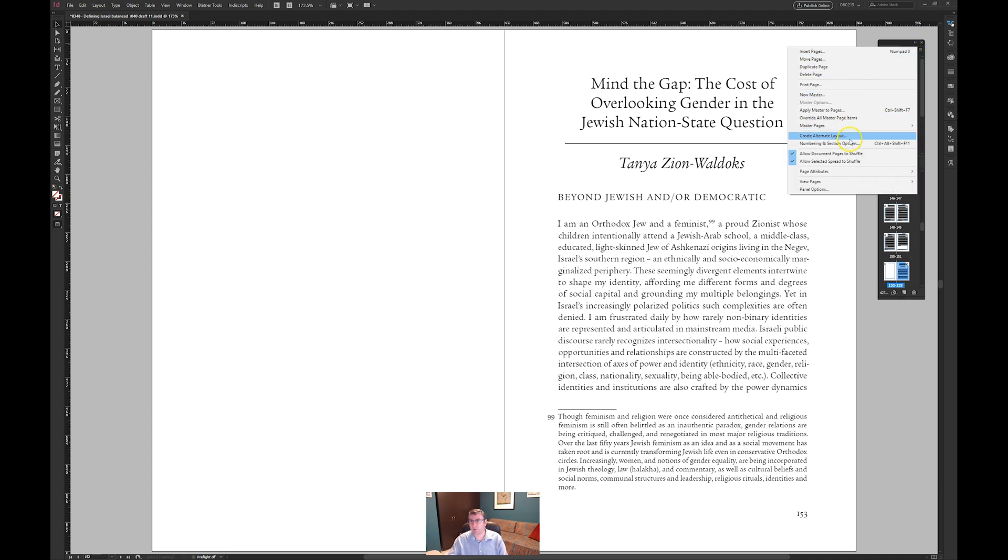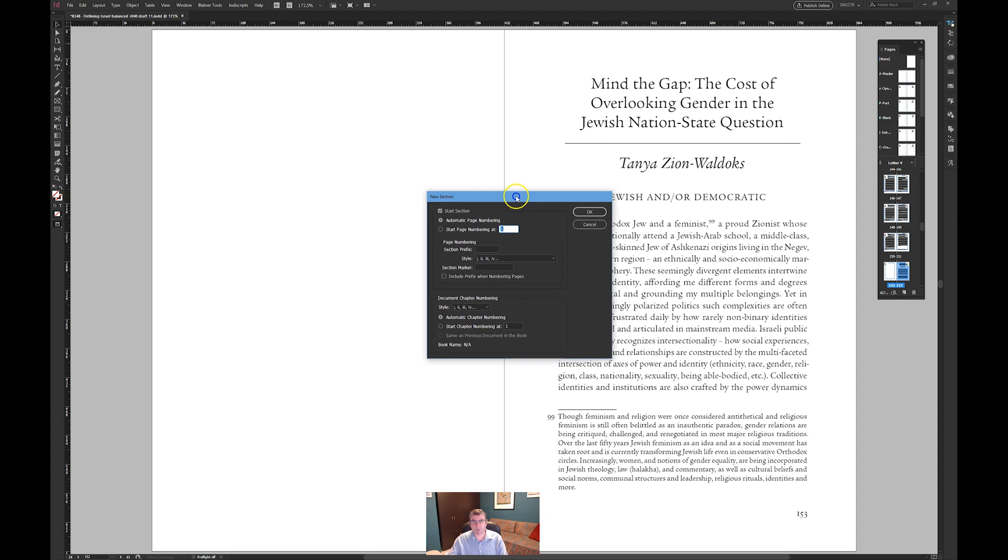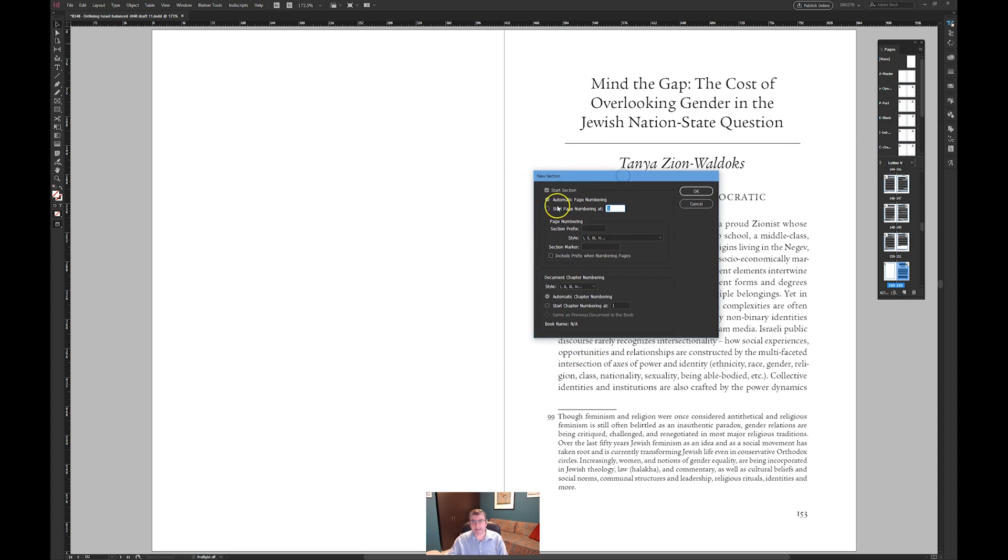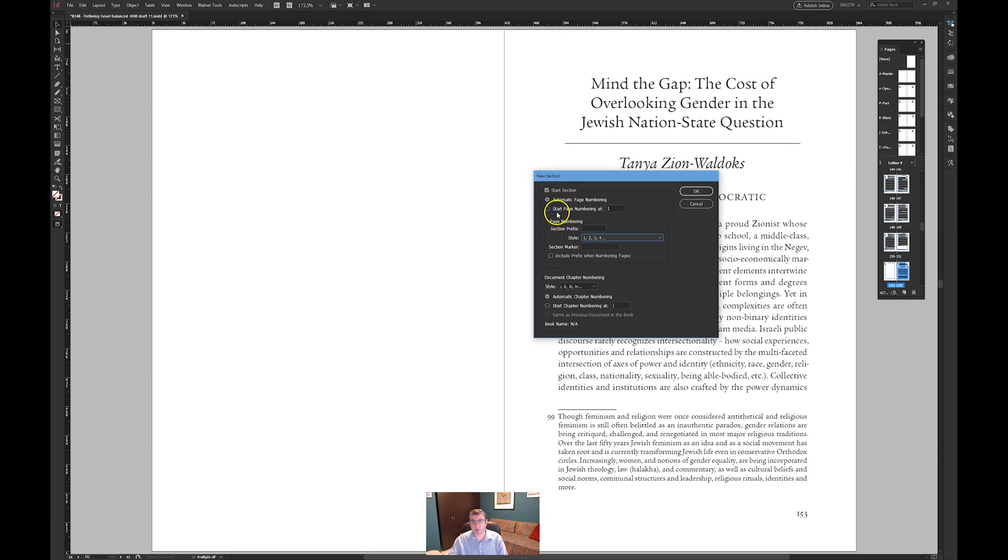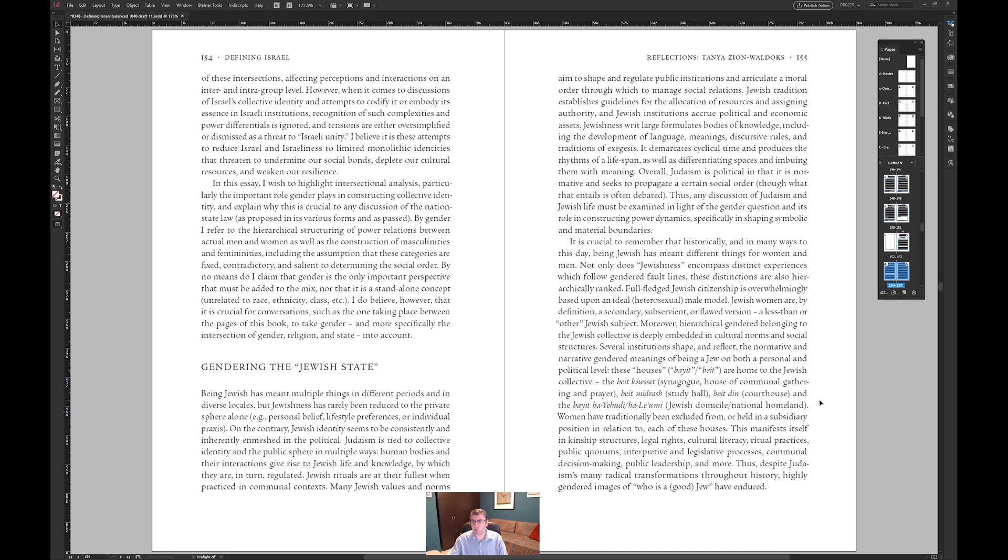What we need to do is we need to go into numbering and section options and say to start a new section here we want it to be one two three so if we do that then what will happen is that now it will start at page one.